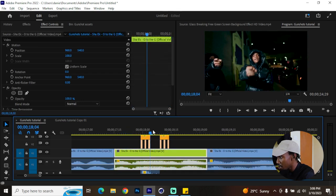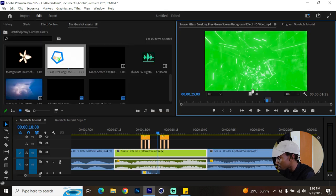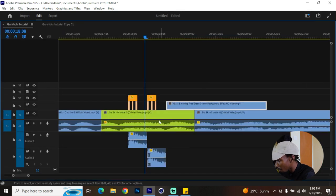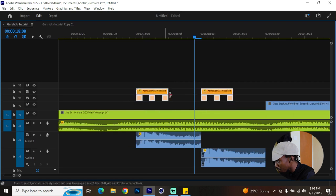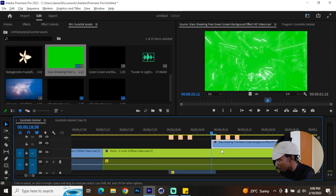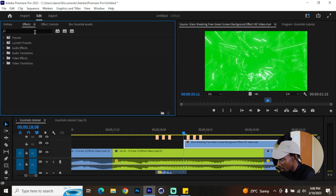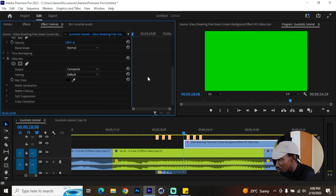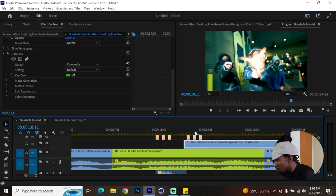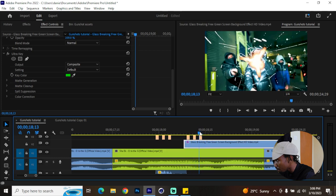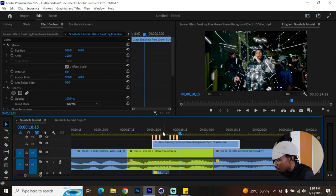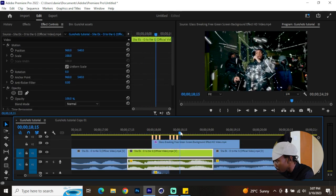Go to your assets and add some green screen breaking glass footage — also available on YouTube, I'll link it below. Drag it onto the timeline and put these layers right above so you can bring the glass screen in at the second shot. Go to your effects and look for Ultra Key — drop it on that clip. In the program monitor, go to the effect controls and key out the green so you can see where the glass appears.